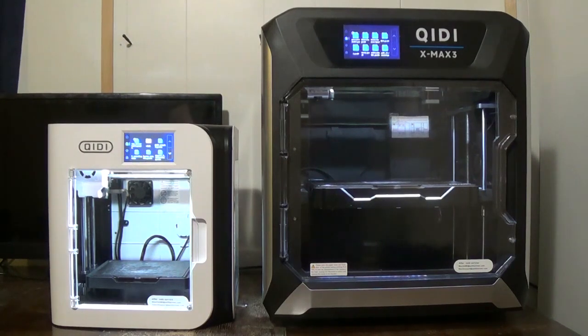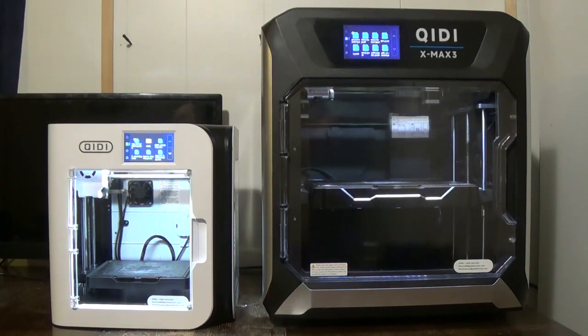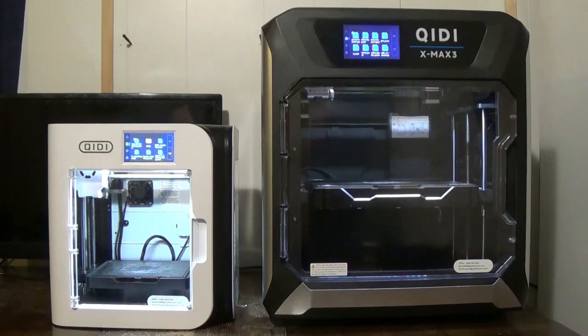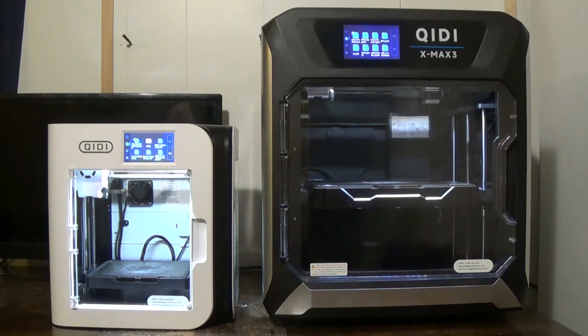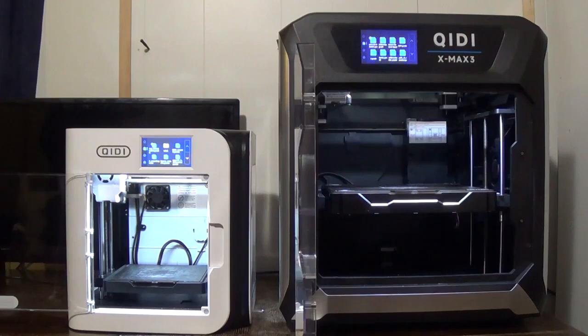These two printers are boasting between 500 and 600 millimeters a second printing speeds and today we're going to print the Benchy that came with the files on the printers. We're going to use standard Quidditech PLA filament. We're going to hit play and see which one of these prints faster. Let's get this test going.